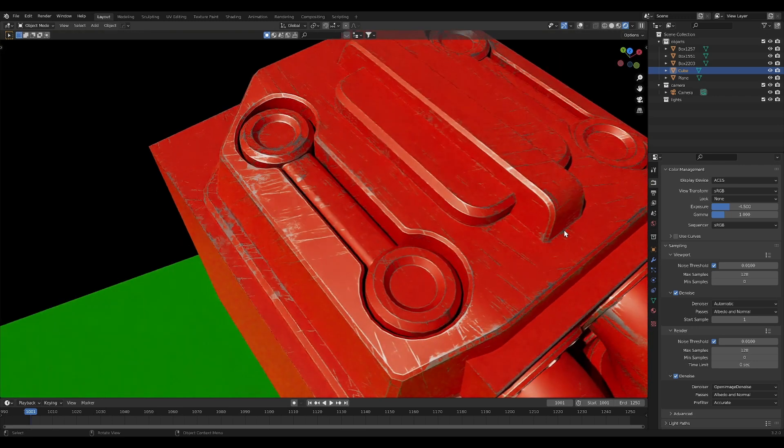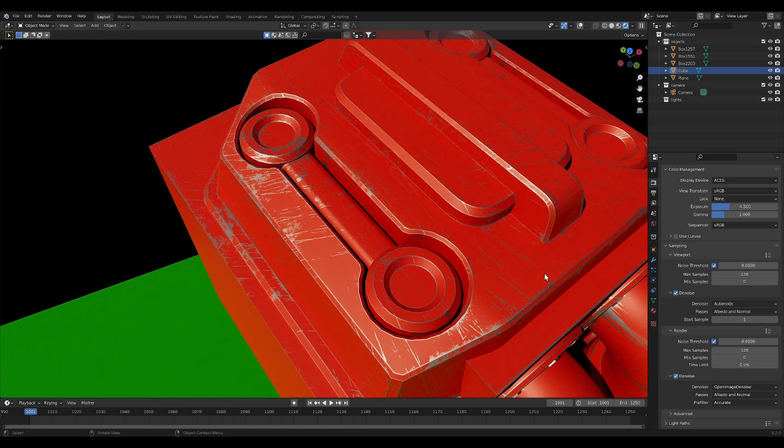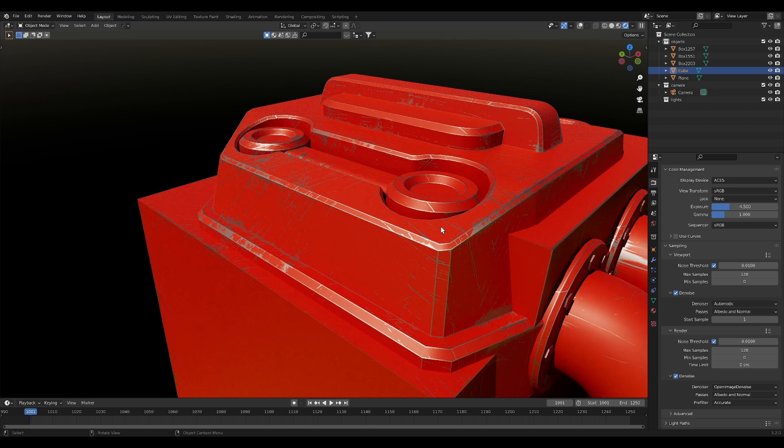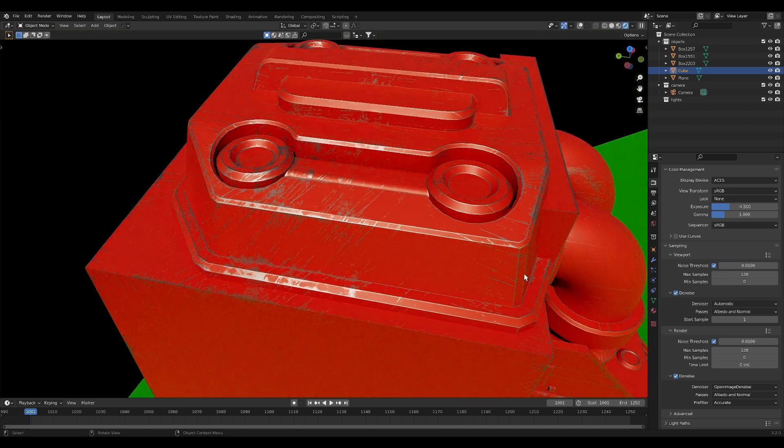This procedural edge wear setup for Blender is super easy and adds so much detail to your renders. You are totally going to want to use it for everything from now on. I know because I am using it all the time.